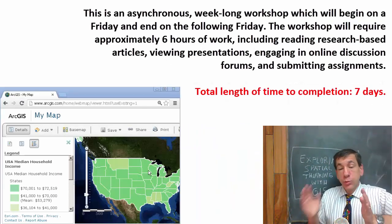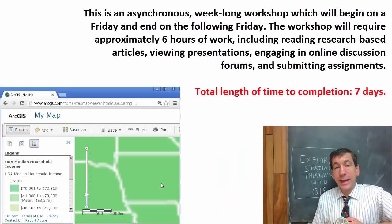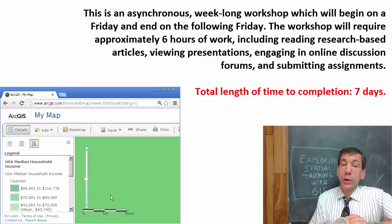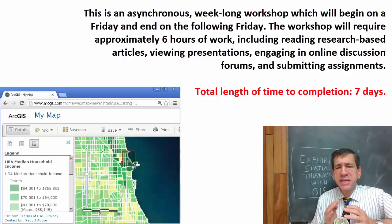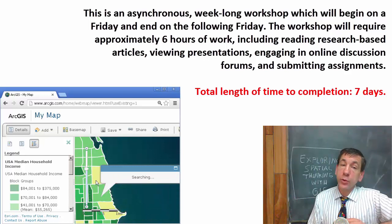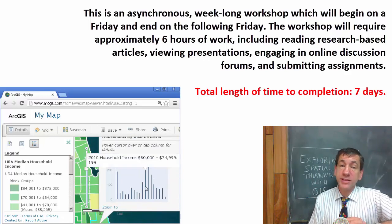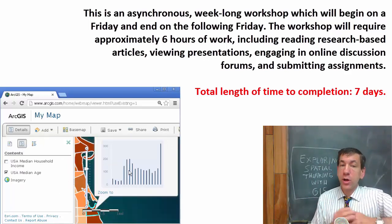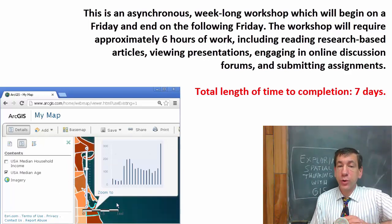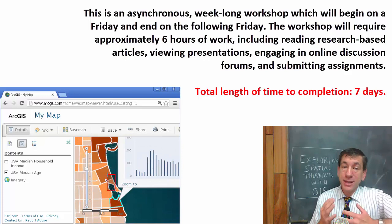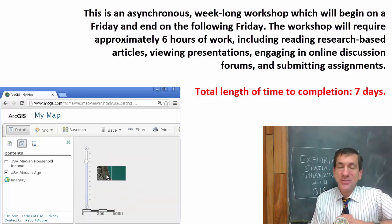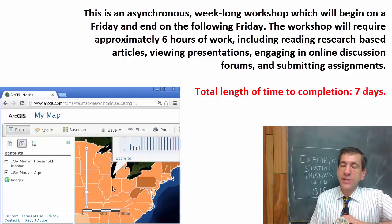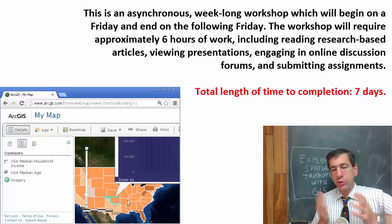This is an asynchronous, week-long workshop, which will begin on a Friday and end on the following Friday. The workshop will require approximately six hours of work, including reading research-based articles, viewing presentations, engaging in online discussion forums, and submitting hands-on, engaging assignments. Total length of time to completion is seven days.